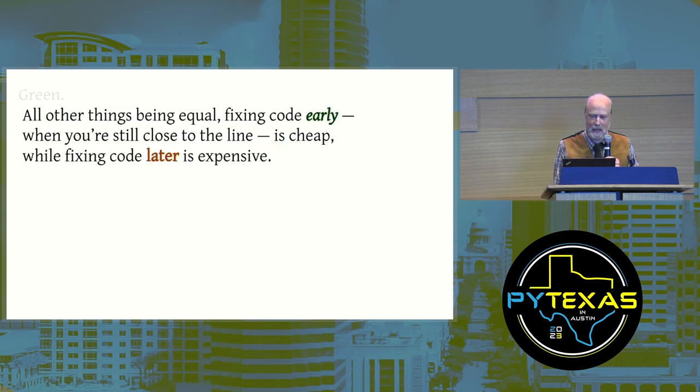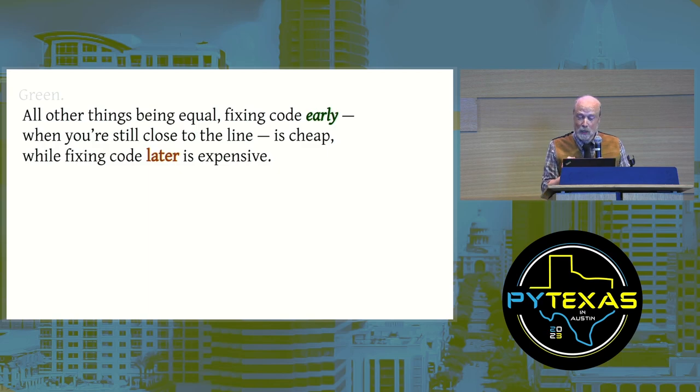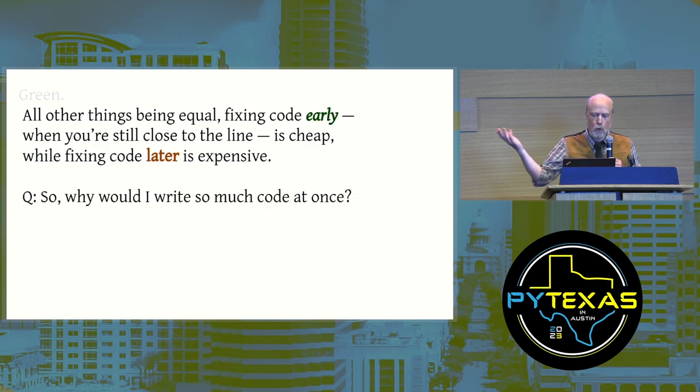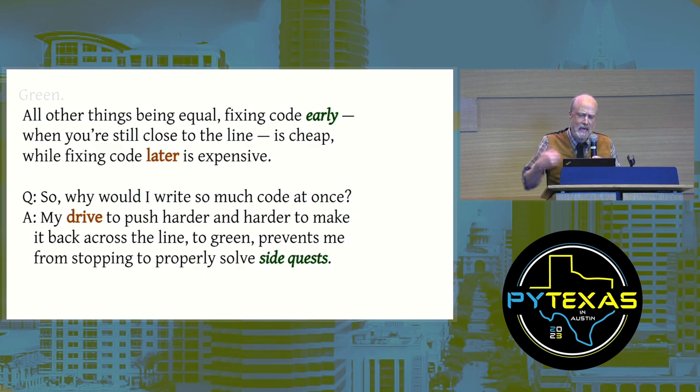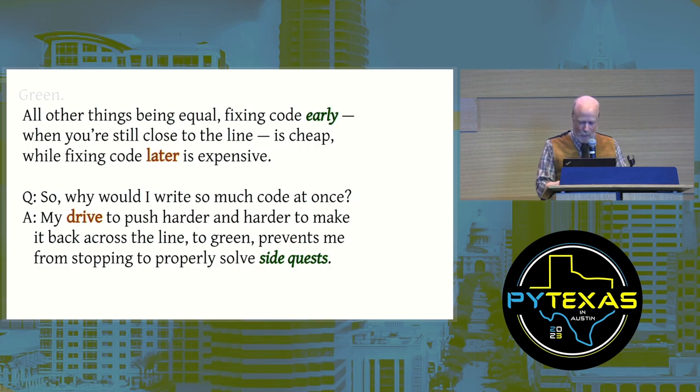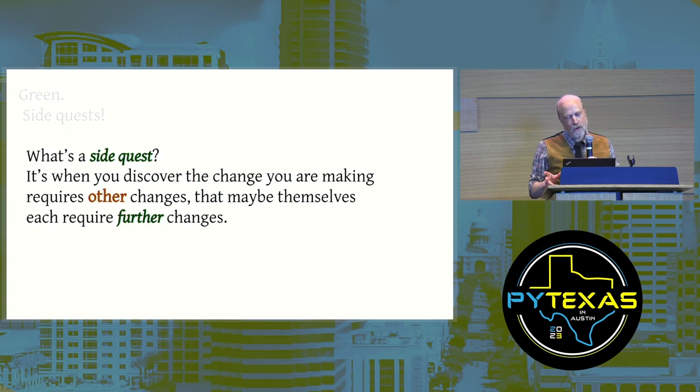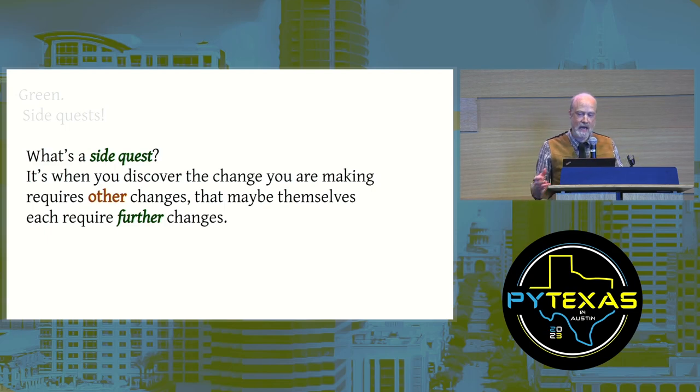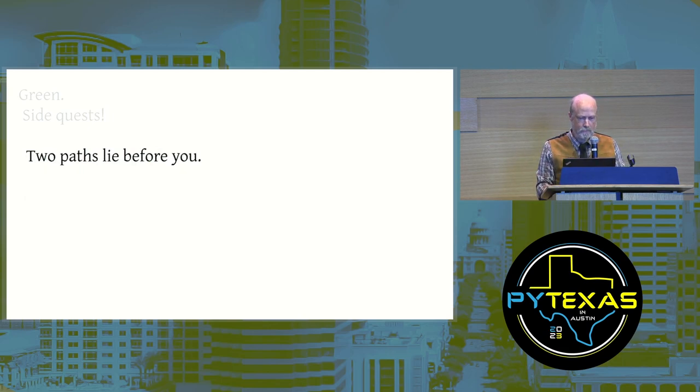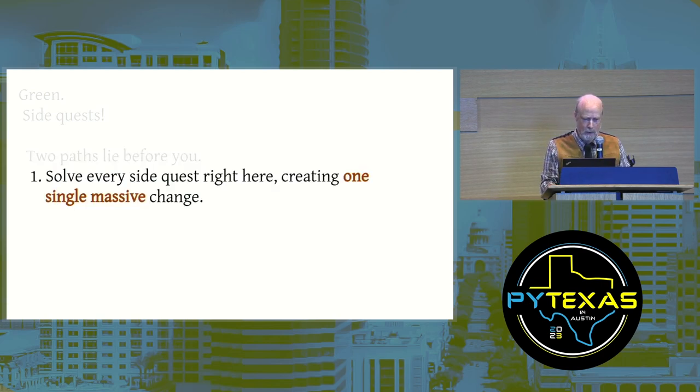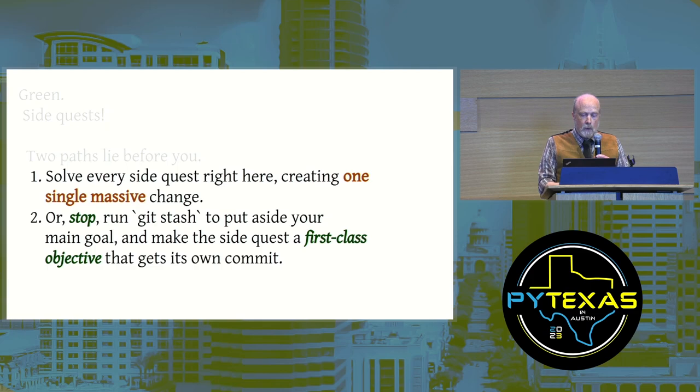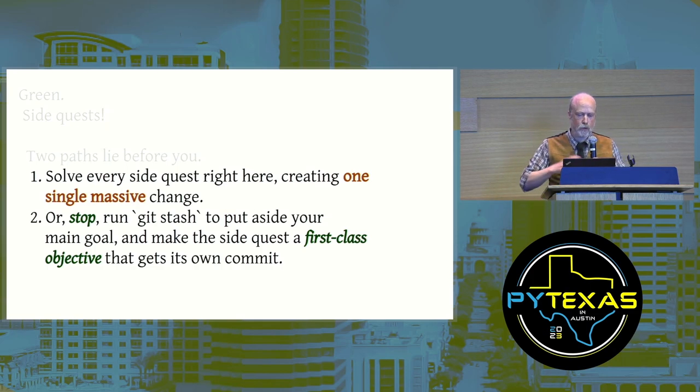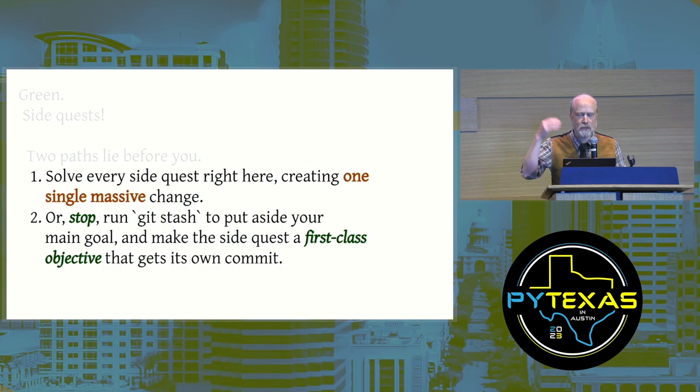All other things being equal, fixing code early, when you're still close to the line, is cheap, while fixing code later is expensive. So why would I write so much code at once? Well, my drive to push harder and harder to make it back across the line to green prevents me from stopping to properly solve my side quests. Two paths then lie before you: solve every side quest right there creating one single massive change, or stop.